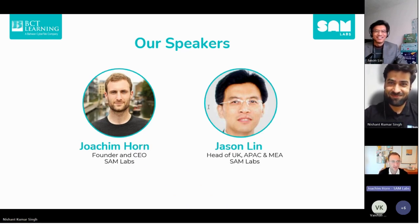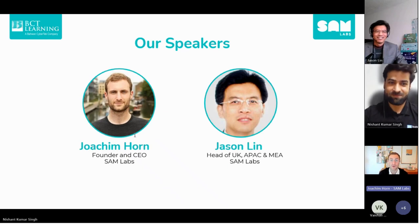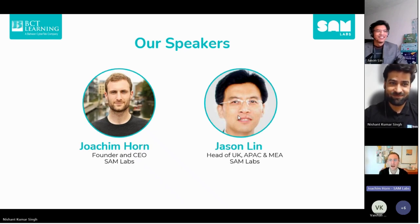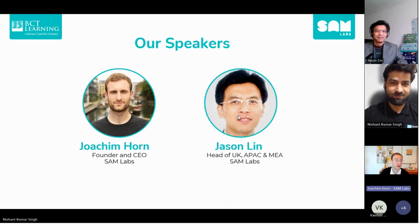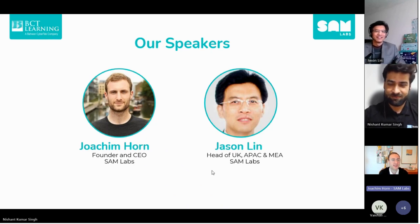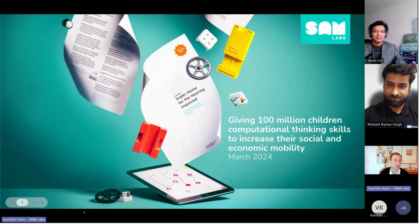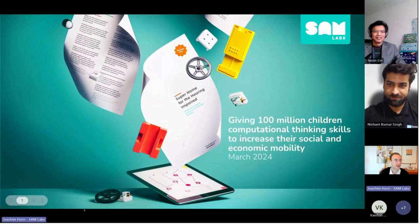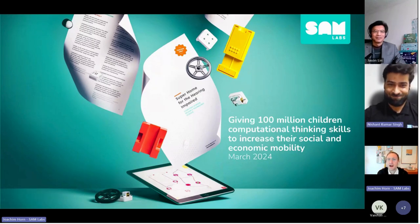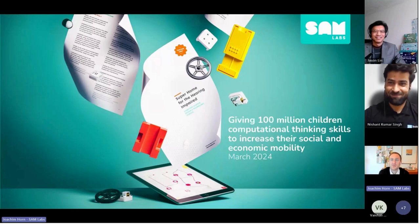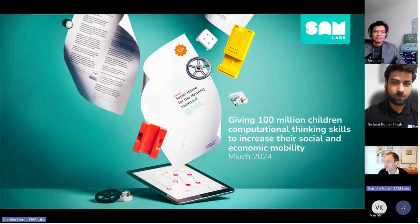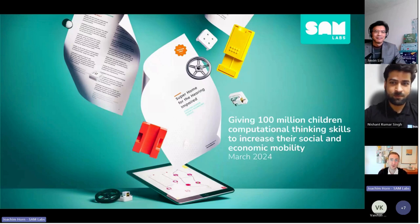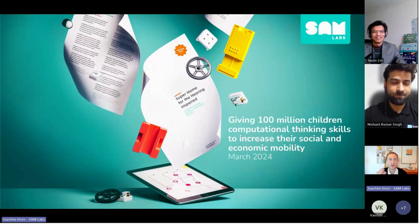Thank you Nishant, and thanks everyone for attending. I really can't wait to tell you more about SAM Labs and our mission. My name is Joachim, I'm the founder of SAM Labs. SAM Labs is a personal story. I originally come from Belgium, a small country in Europe. I was lucky enough at age 18 to study engineering in the UK at Imperial College, and that really changed my life.